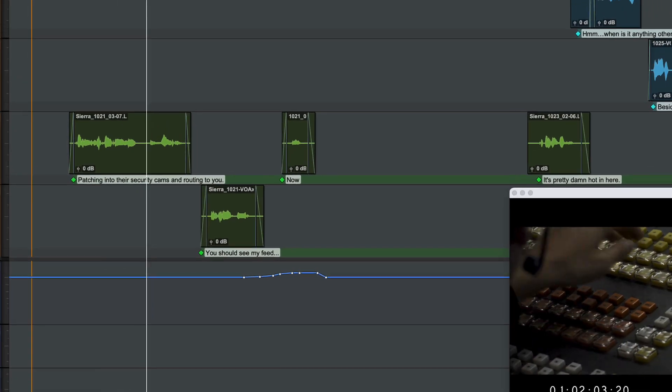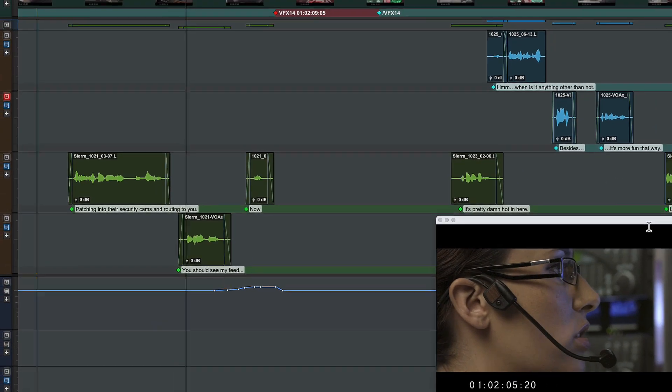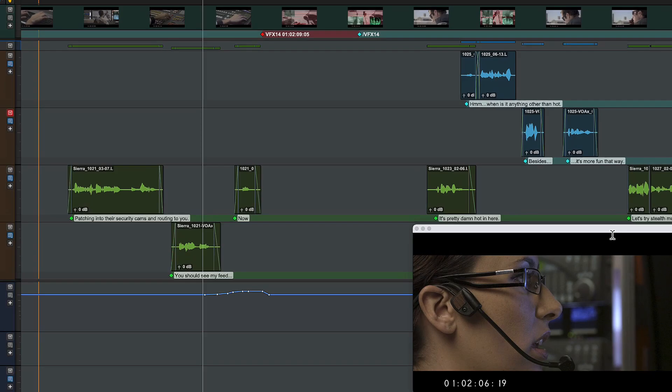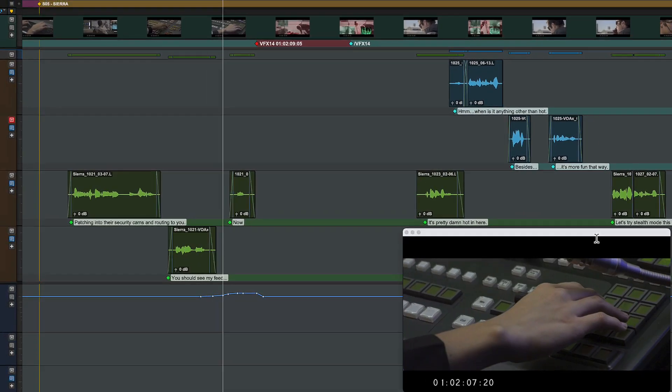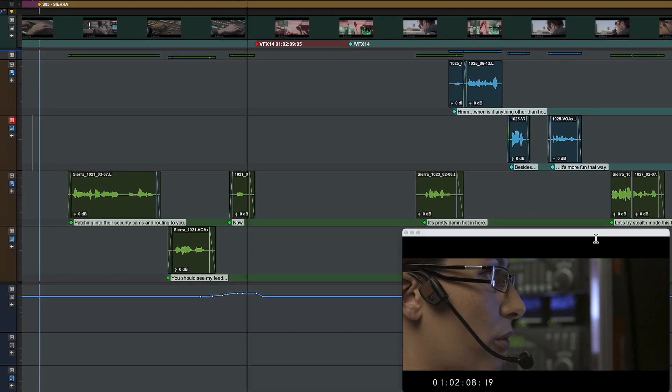Track markers give you powerful ways to organize and collaborate in your Pro Tools sessions.